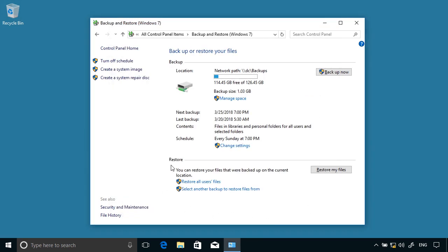Now let's take a look at restoring. I can restore all users' files—that's for every user on the computer. Or I can select another backup to restore files from, or I can restore the files for the currently signed-in user.